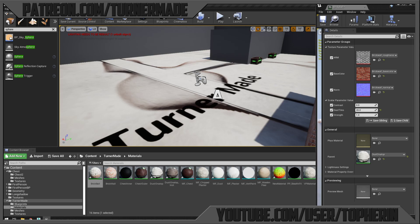That's adding dust, dirt, and surface detail to the tops of objects — another Unreal Engine tutorial. I hope this has been helpful. If you have any requests or questions, feel free to comment below and I'll try to make a video for you. You can also support me on Patreon at patreon.com/turnermade — your support makes it possible for me to continue making these videos. Until next time!